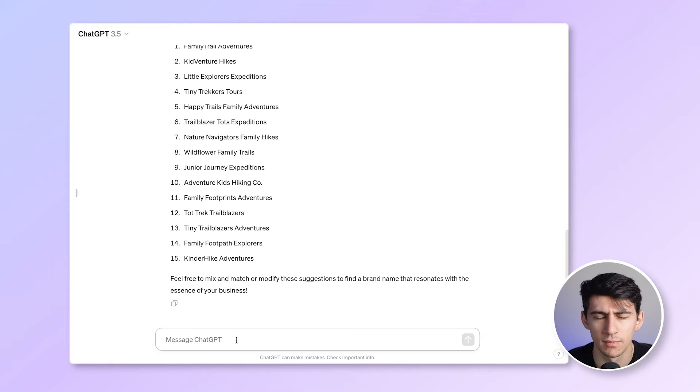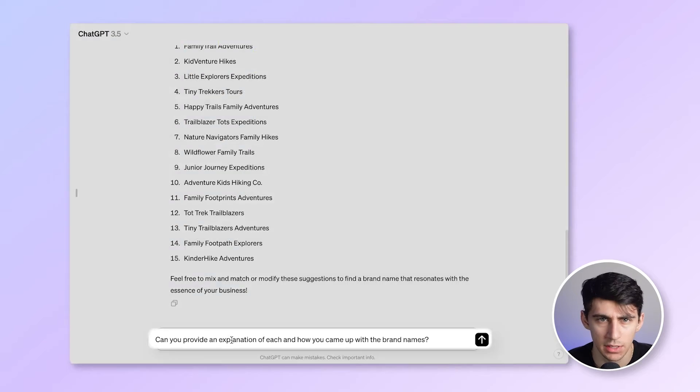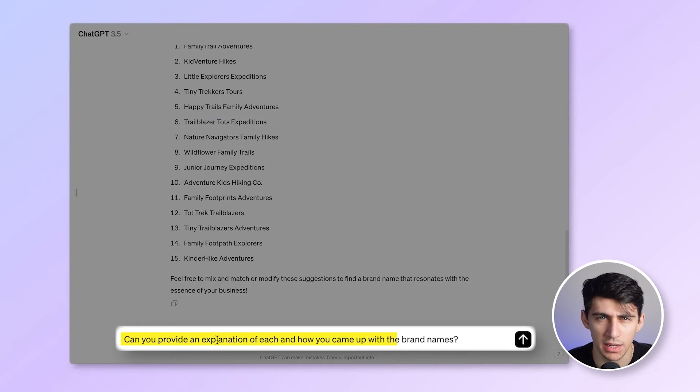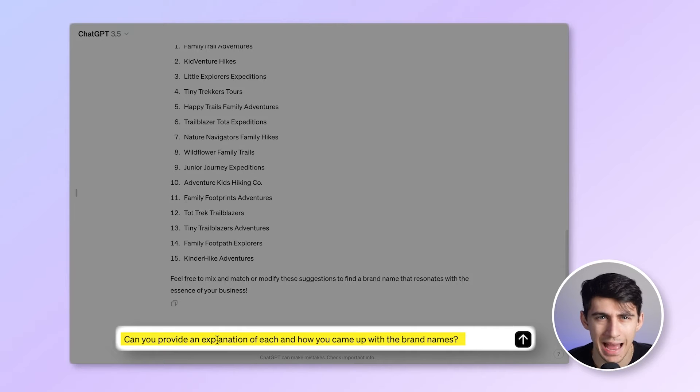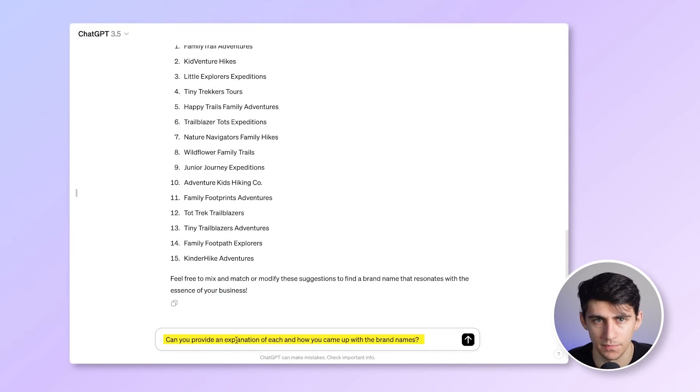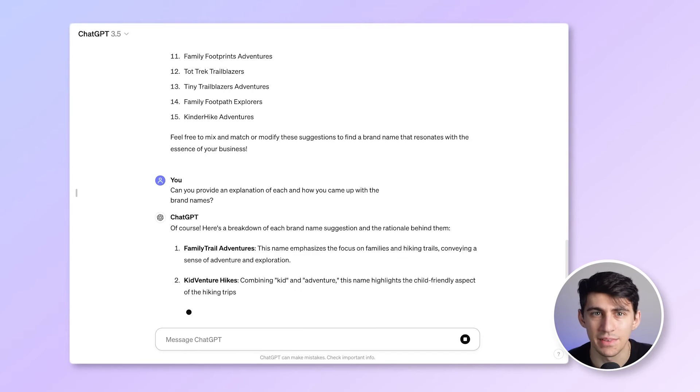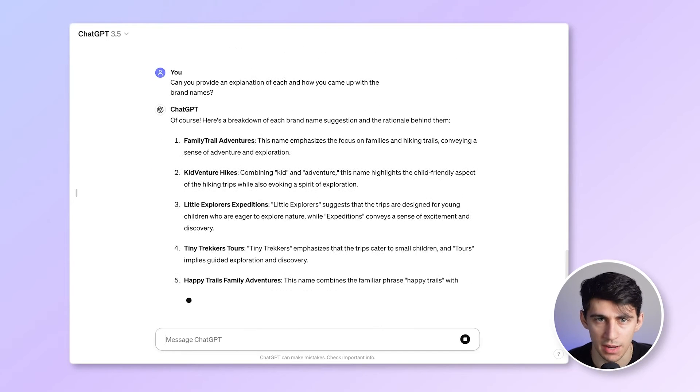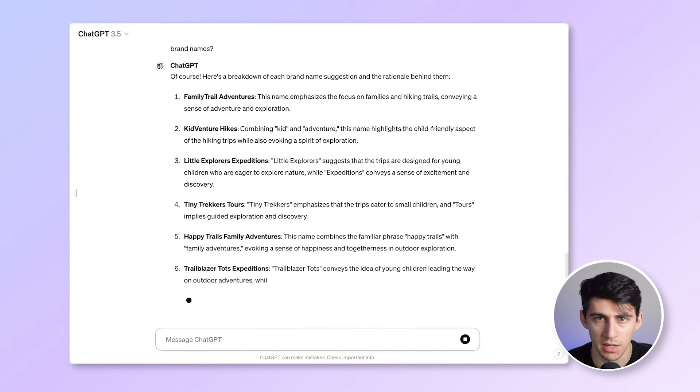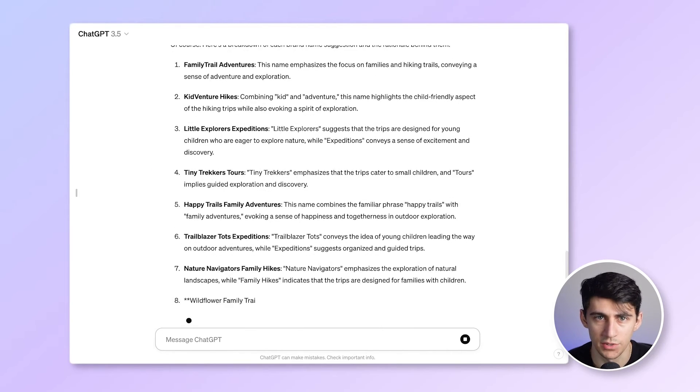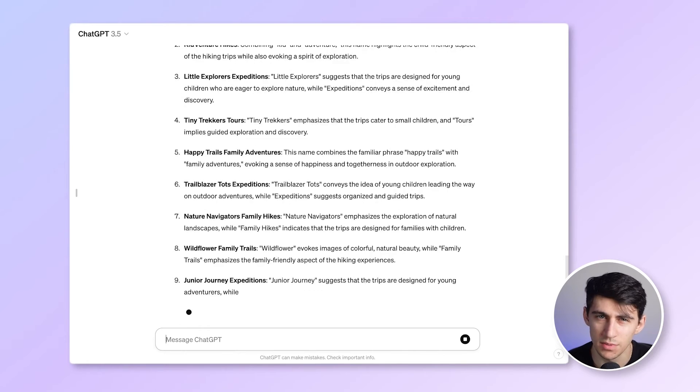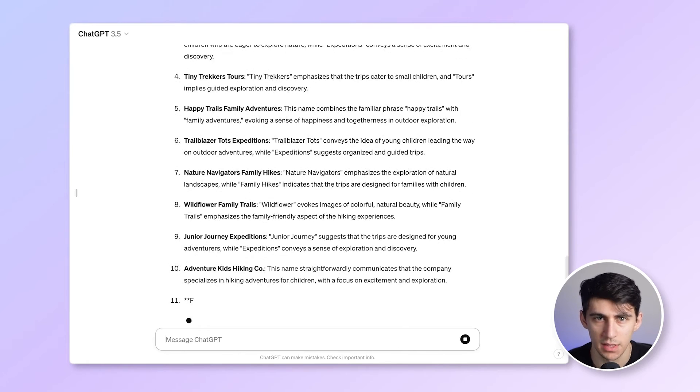Let's understand how these names came about. Can you provide an explanation of each and how you came up with the brand names? As you can see, ChatGPT has given a brief explanation of each of the names. Some of the names are interesting, but seem too generic. I need names that are a little more unique.